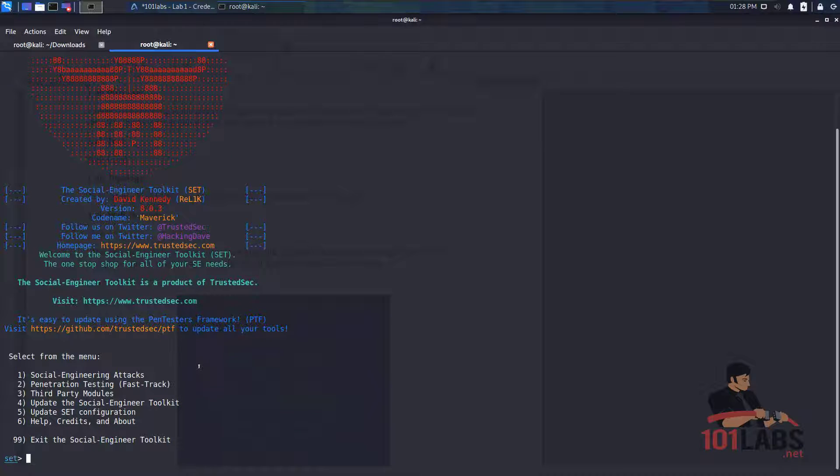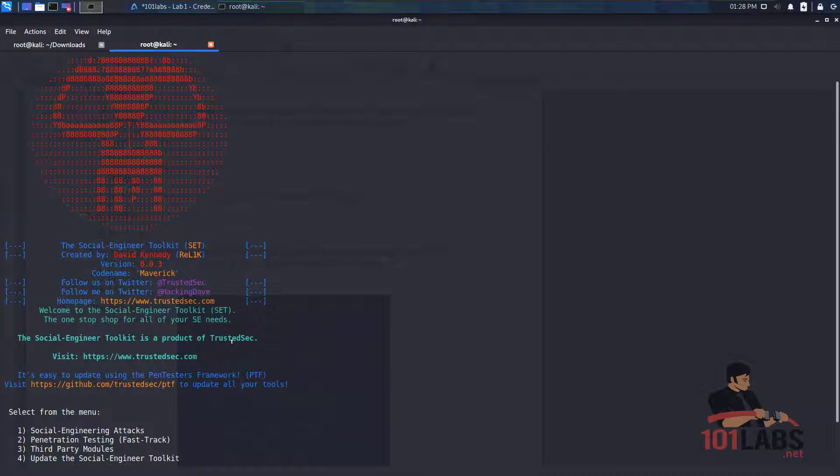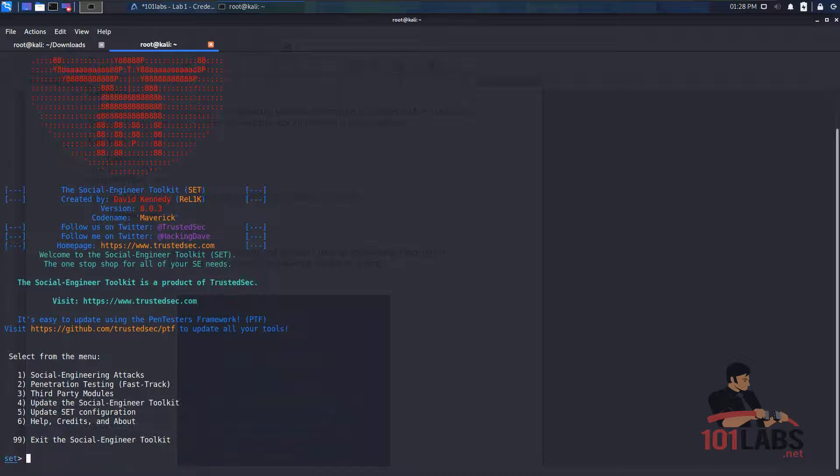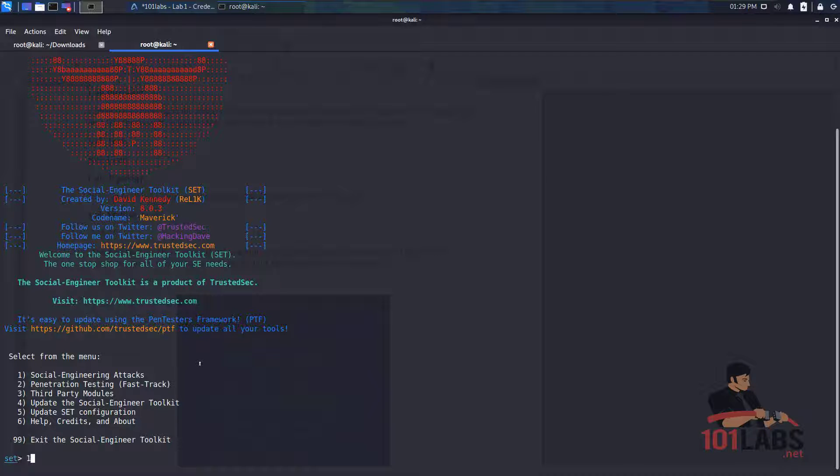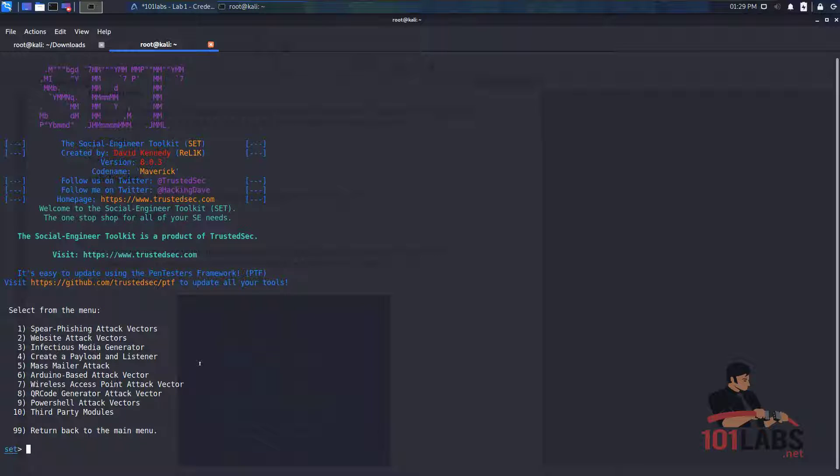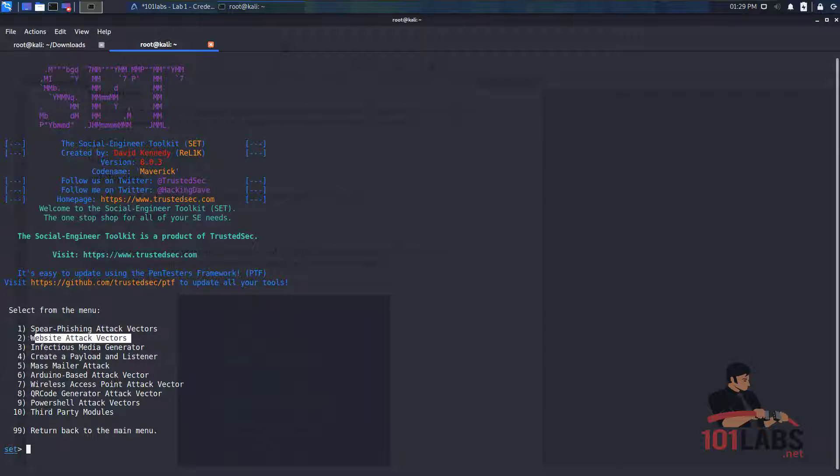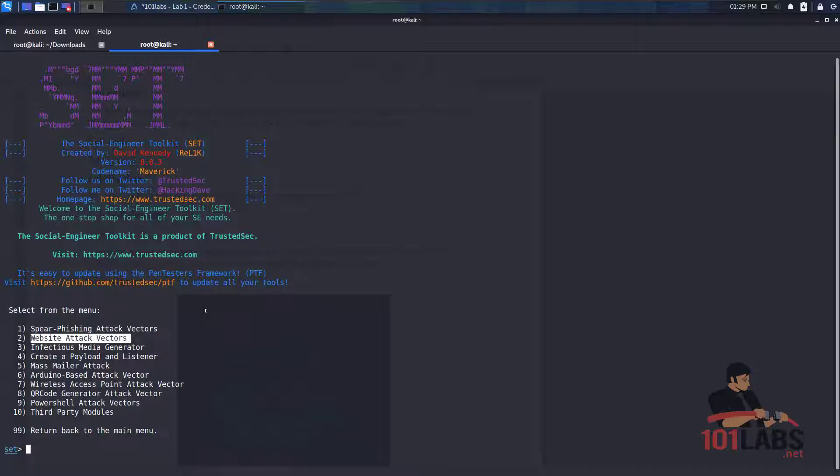You'll be presented with the following screen. The credential harvesting attack is a type of social engineering attack so we will choose one from this menu. We'll be presented with a number of options and it is a website attack vector that we will be doing today. So we'll press 2 and enter.